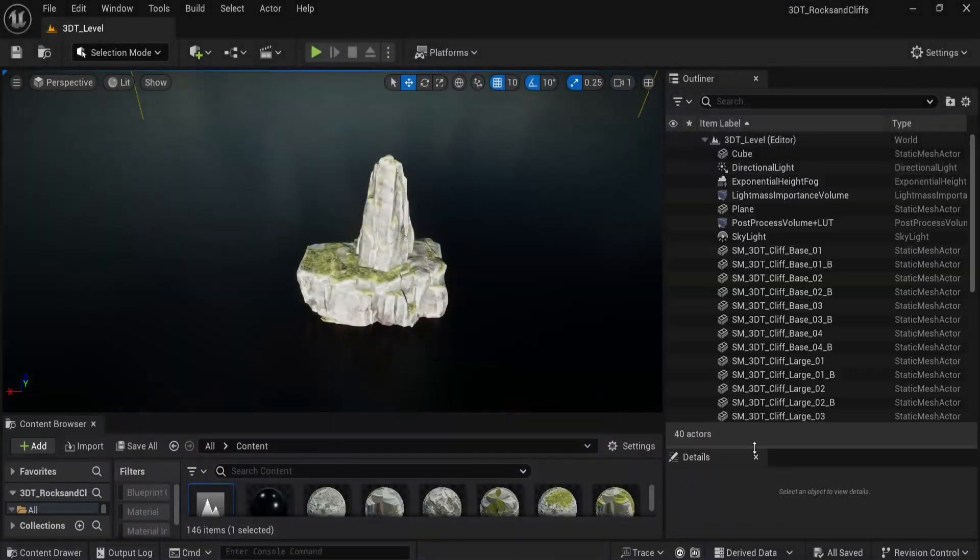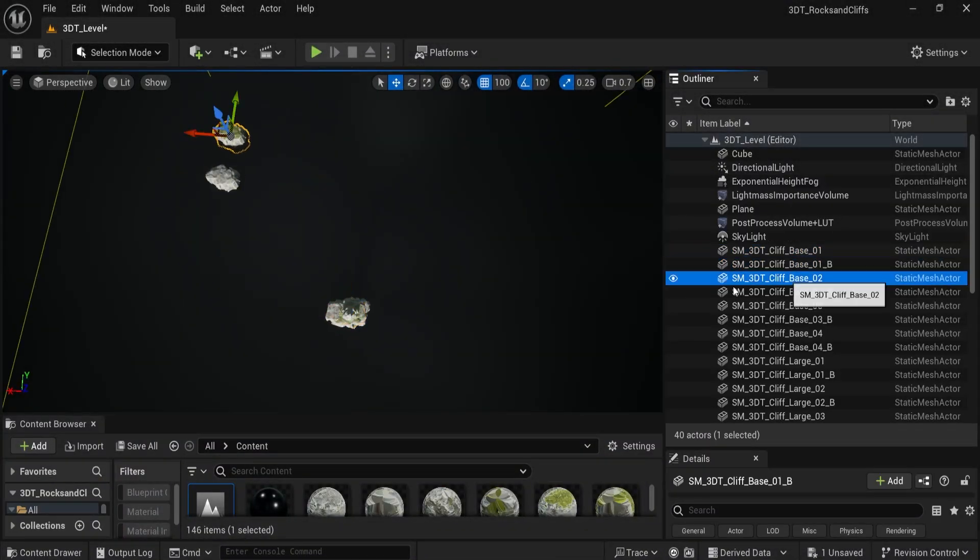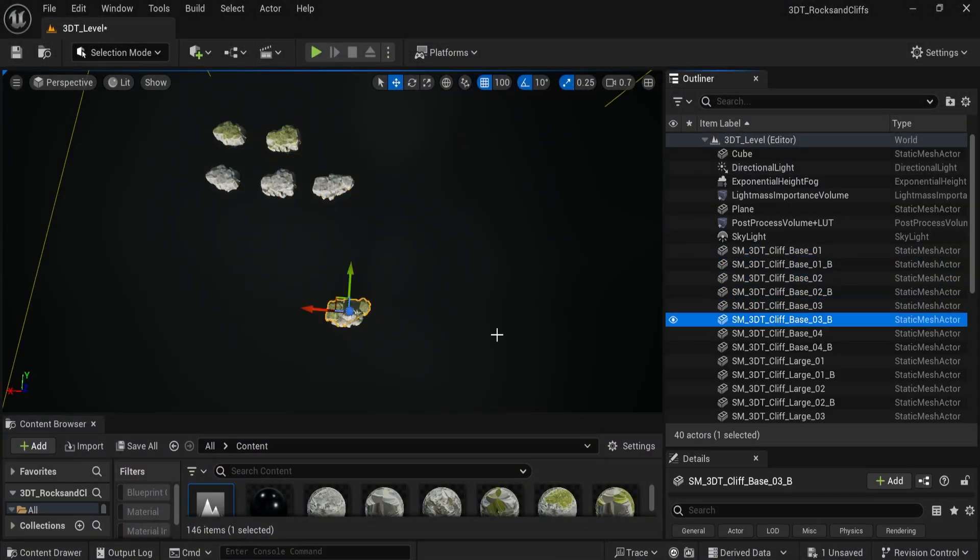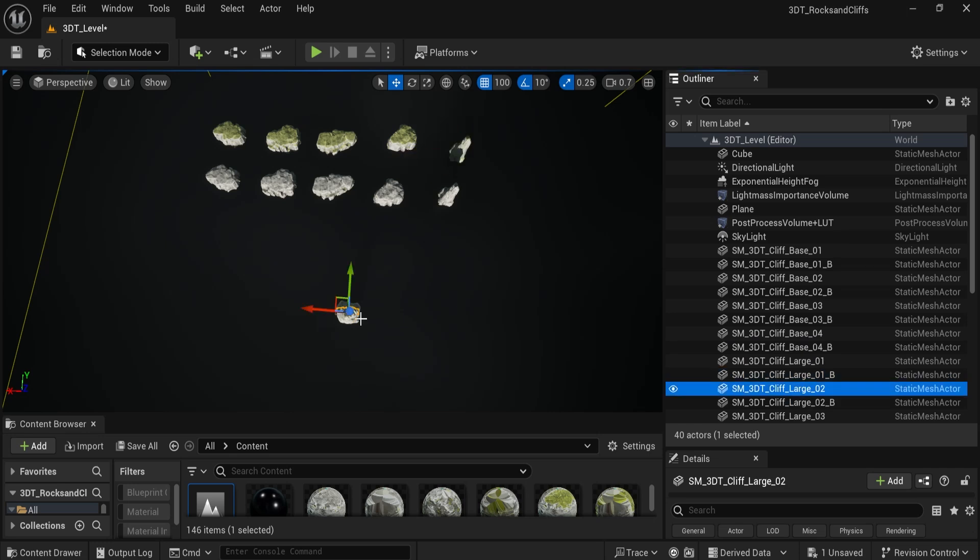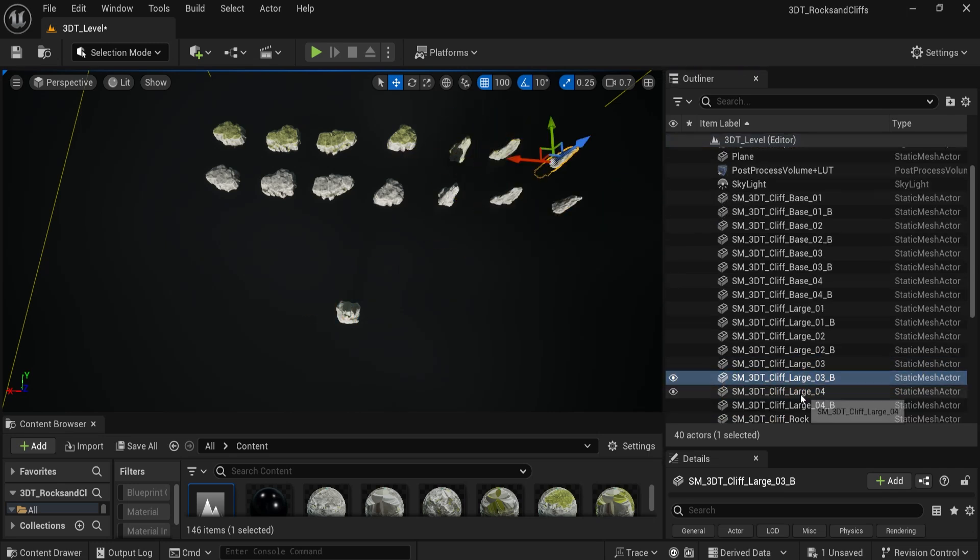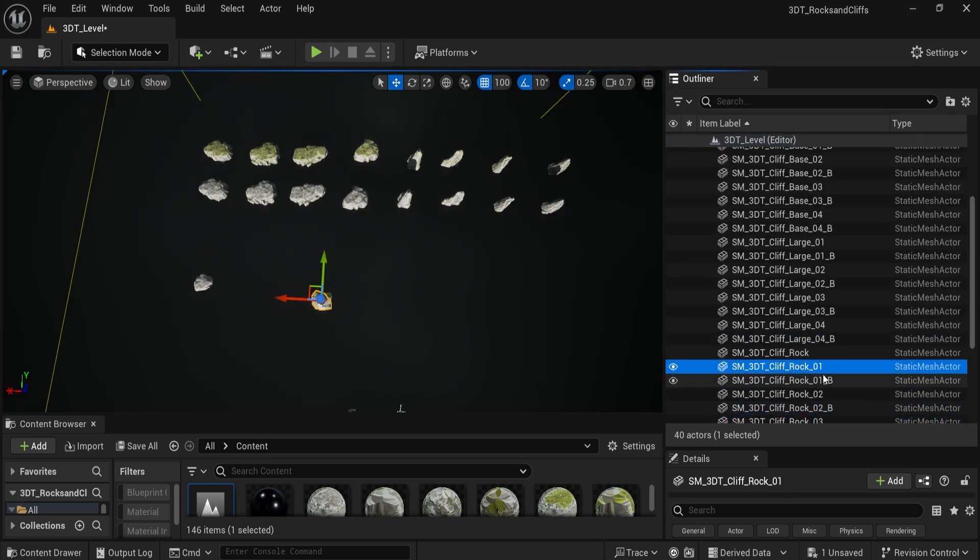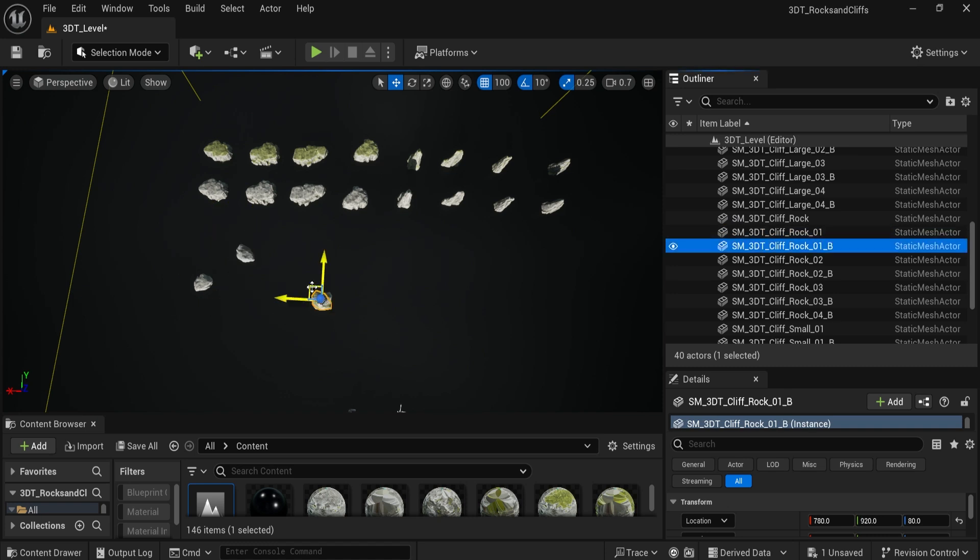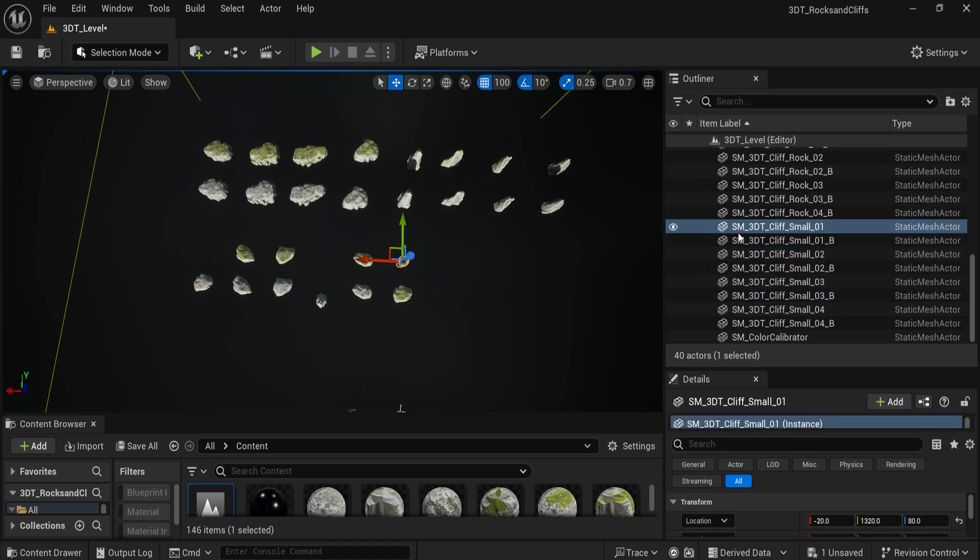Hey everyone, Luke here from 3DTutor. Today I'm beyond excited to introduce you to the 3DTutor Stylized Rocks & Cliff Pack, a carefully crafted stylized asset designed to help you create breathtaking environments faster and easier than ever before.